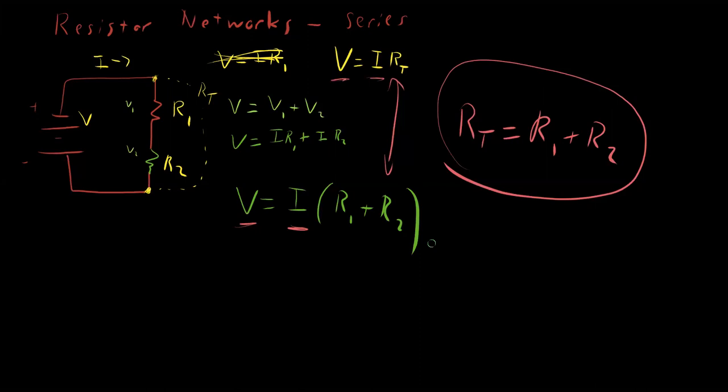Basic property of series resistances looked at only by Kirchhoff's laws and understanding that voltage drops must be conserved and current must be the same across a single loop where the current can't go anywhere else.